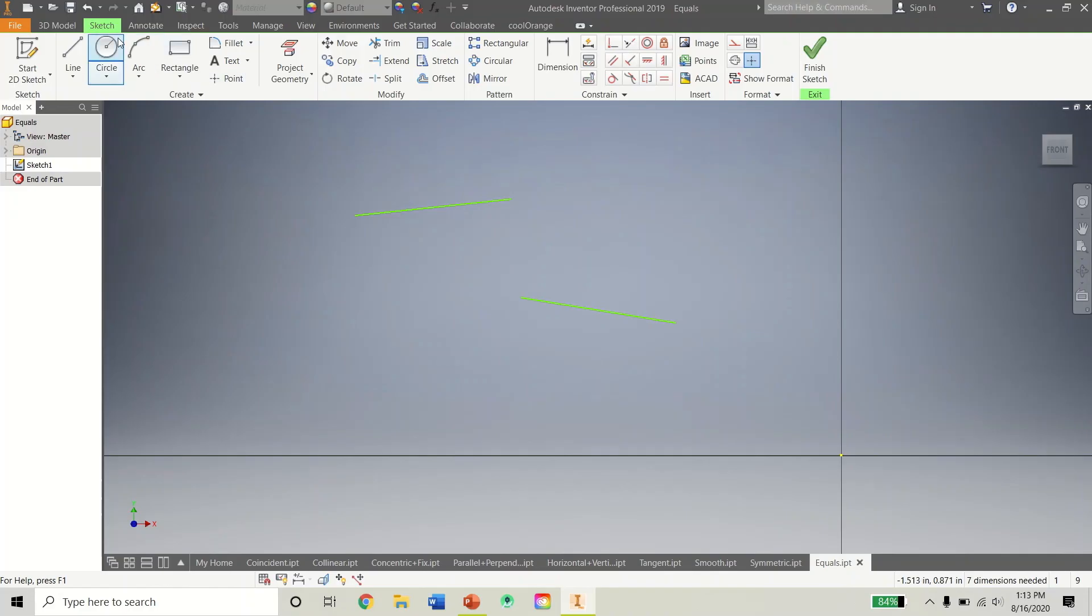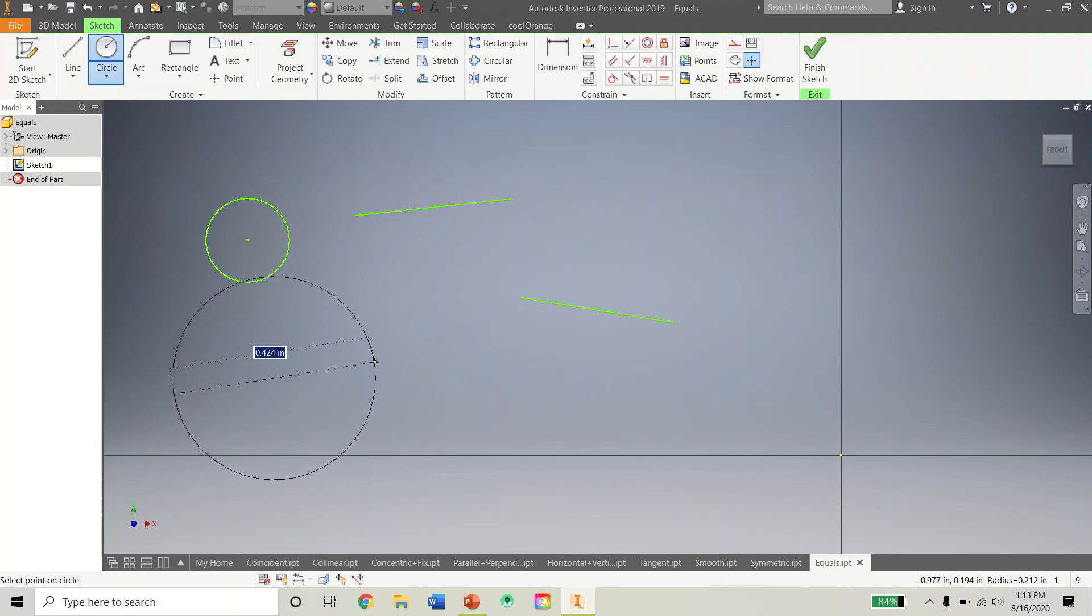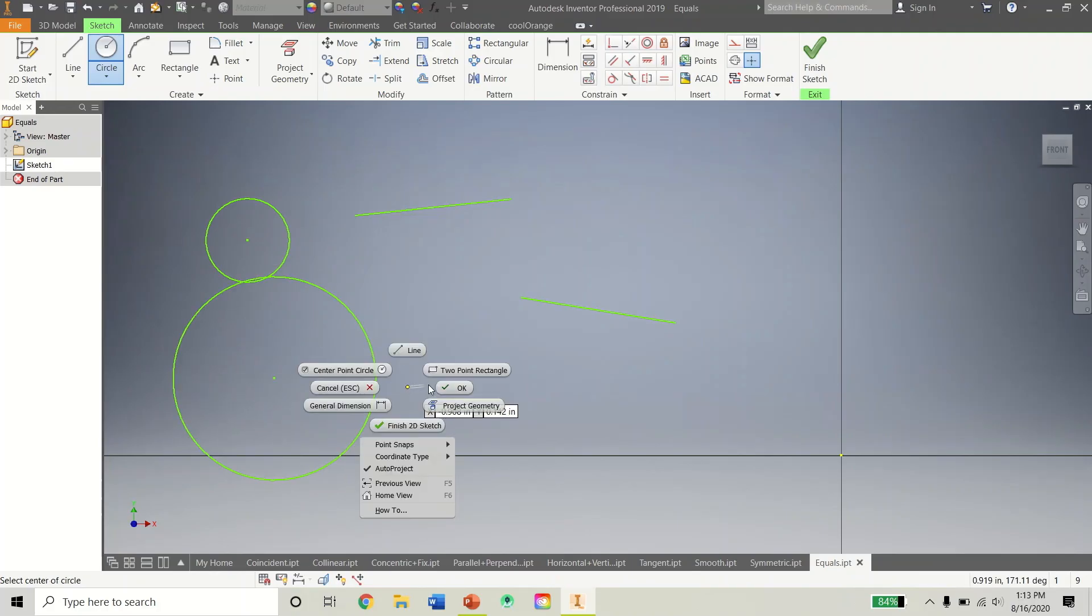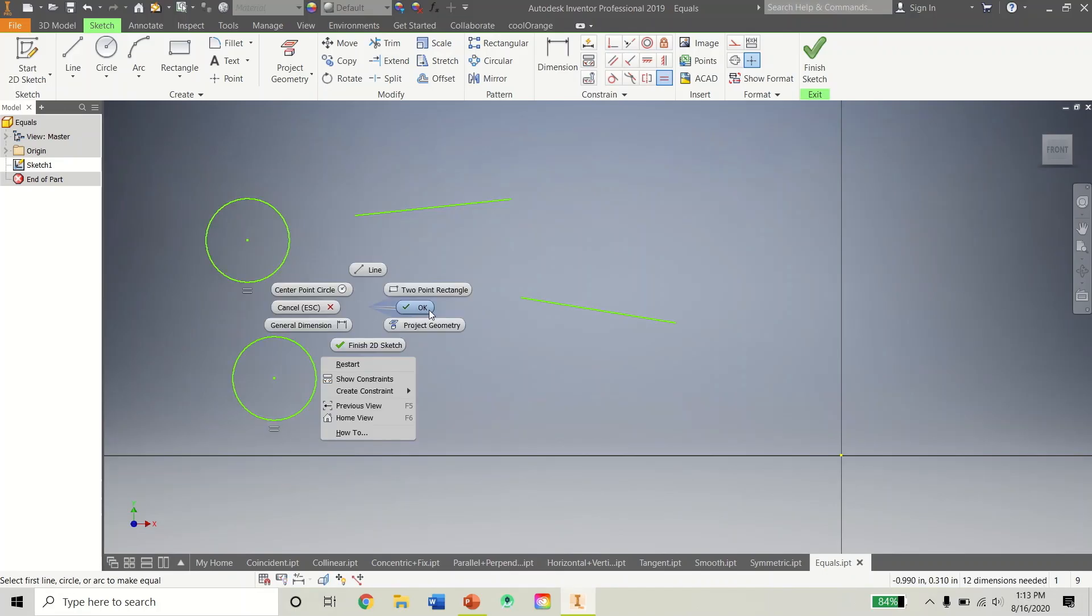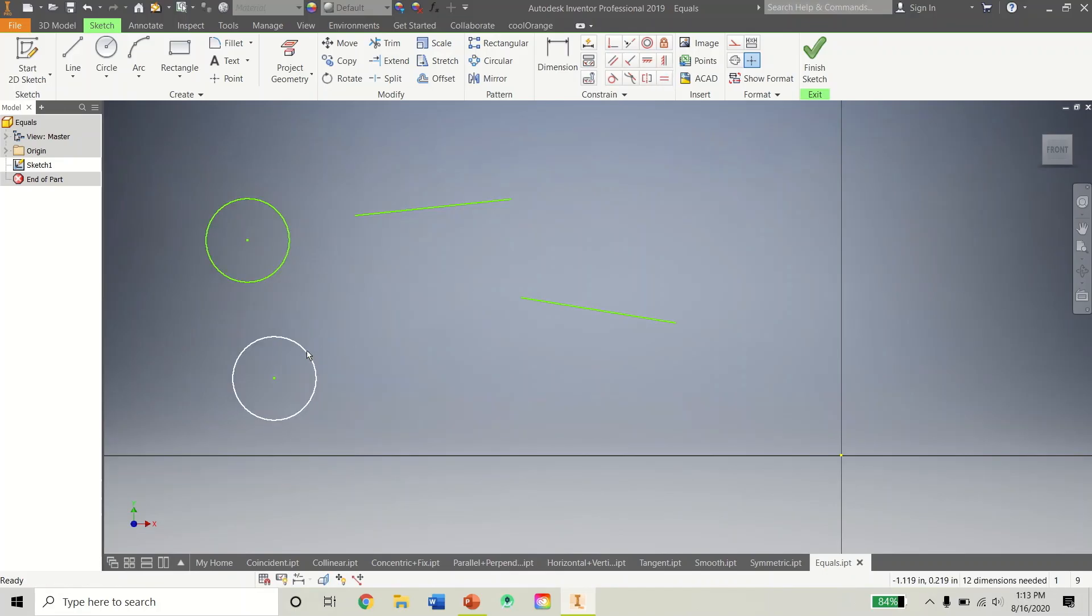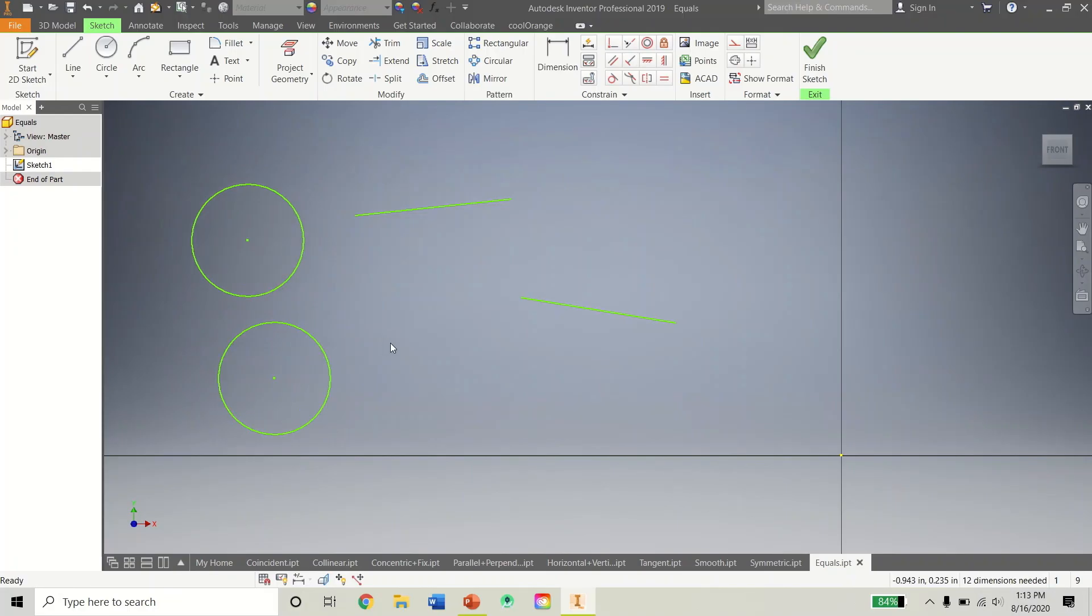It doesn't necessarily have to be lines either. If I wanted, let's say, two circles. I want this circle to be the size of that one. Now it is. Then they will both increase or decrease accordingly since they are not dimensioned yet.